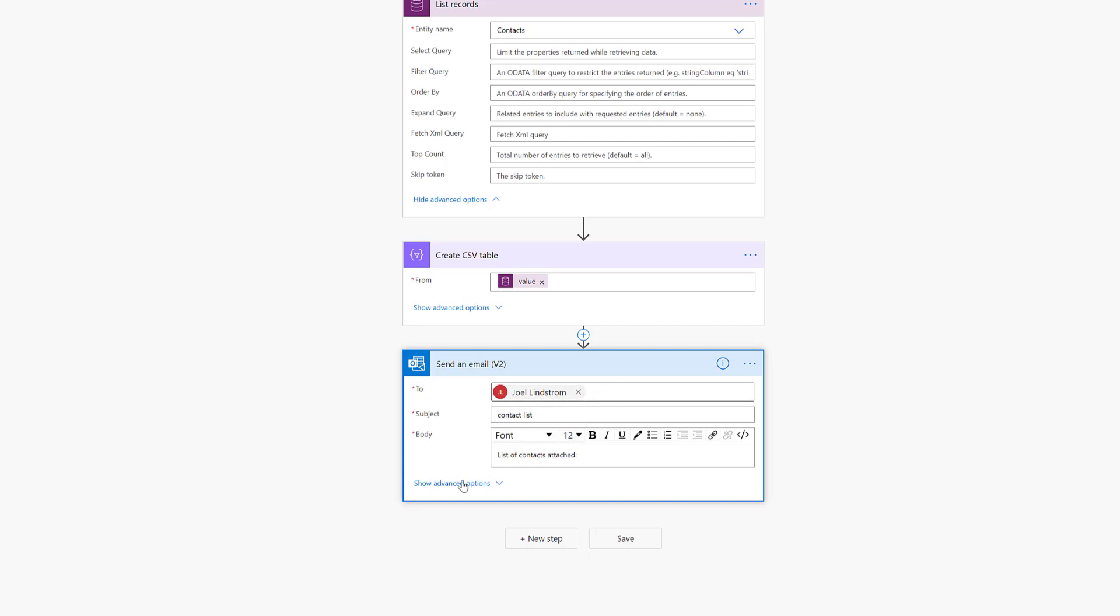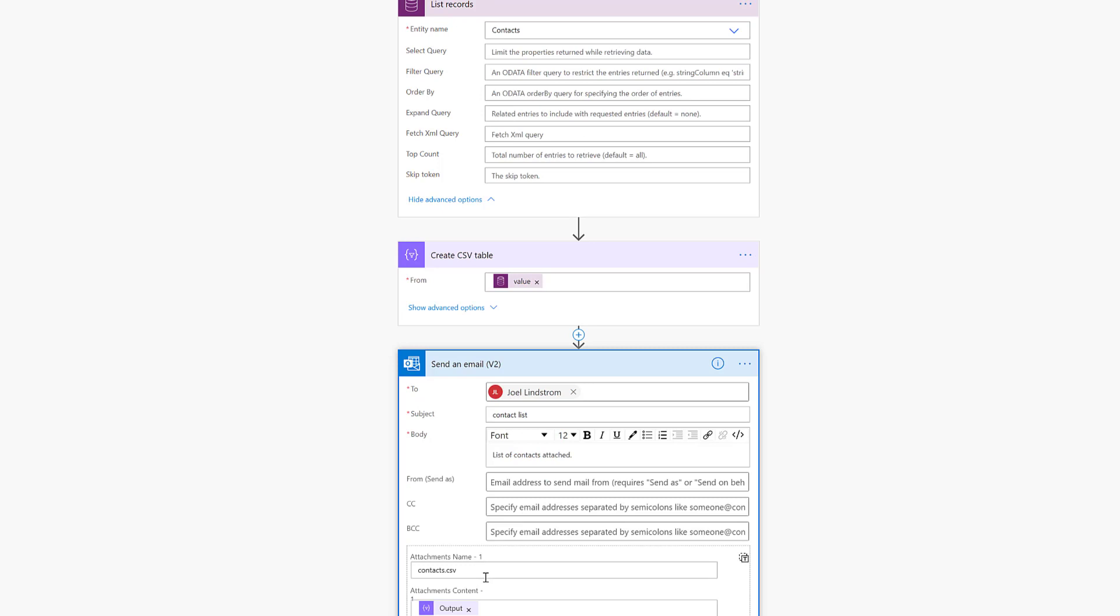Put a subject, put a body. You can put in values from earlier in the flow. Maybe this was on change of an account and you want to email out the list of contacts related to it. You can include account fields in there. Here's the important thing.